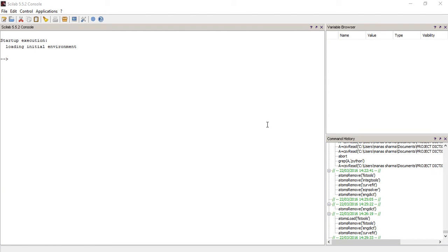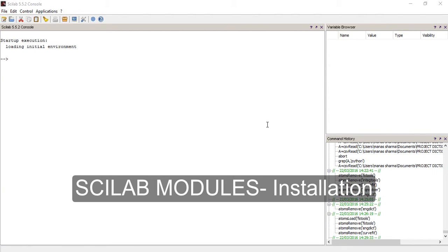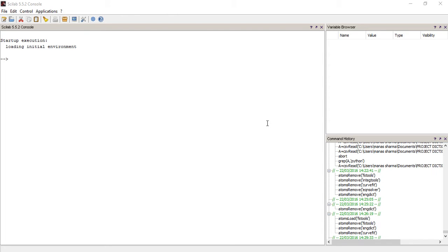In today's video I'm going to show you how you can download and install modules in Scilab. Another word for modules would be a toolbox, and what a module or toolbox does is it provides some added functionality to Scilab which wasn't there already. For instance, if you want to solve a polynomial equation and Scilab couldn't do it already, you can search for a module that can do that and download and install it.